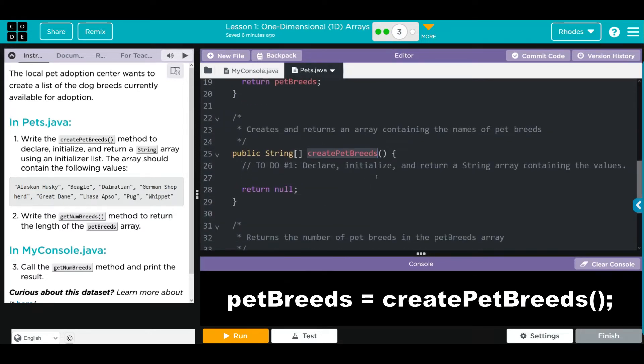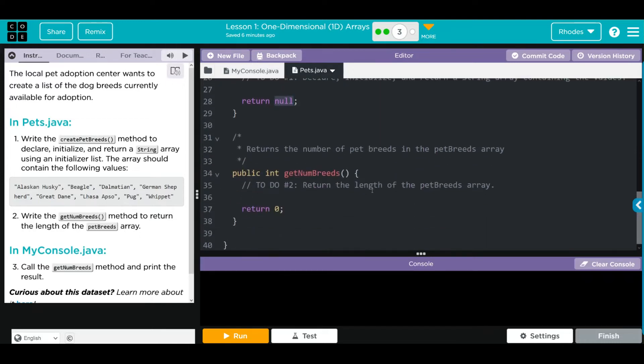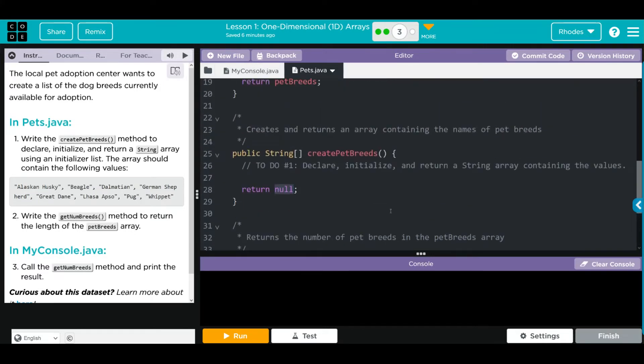We're returning null, which we're going to change, and then we're going to write our getNumBreeds length and return that. Well, this isn't so hard, kids.